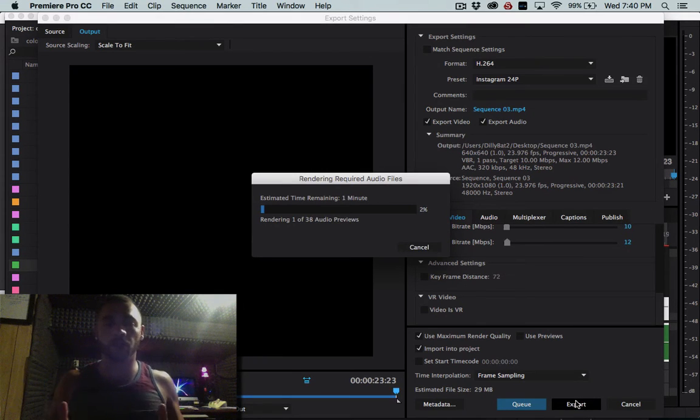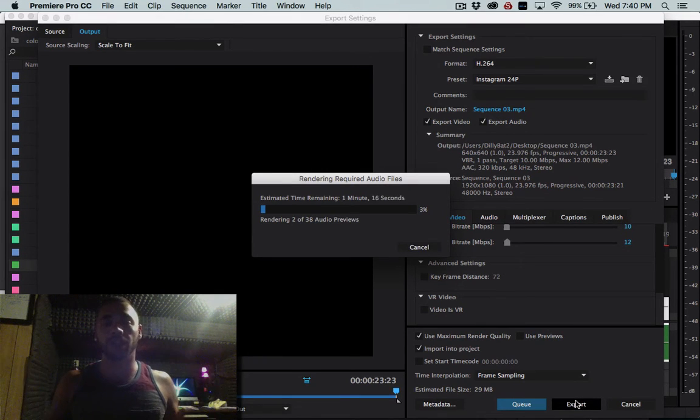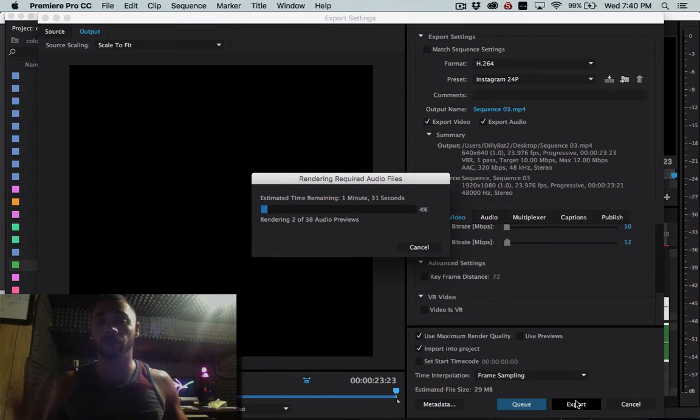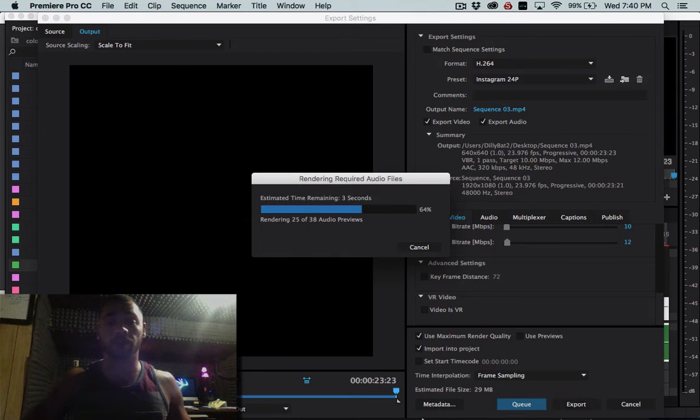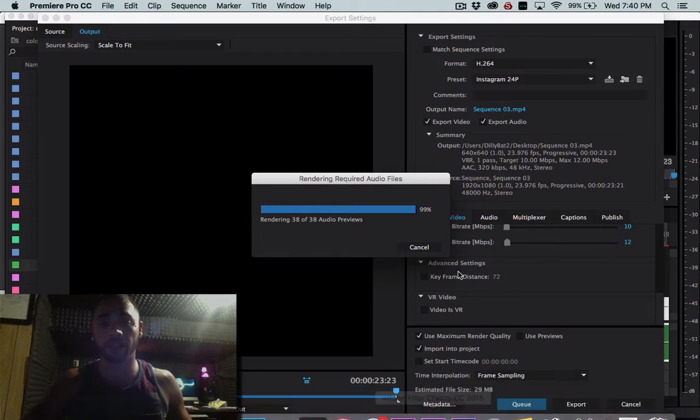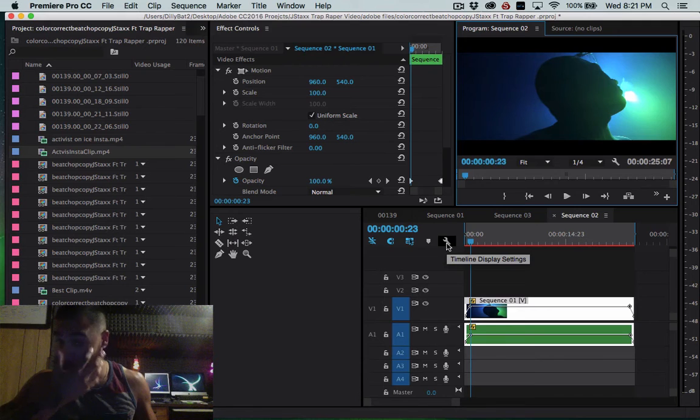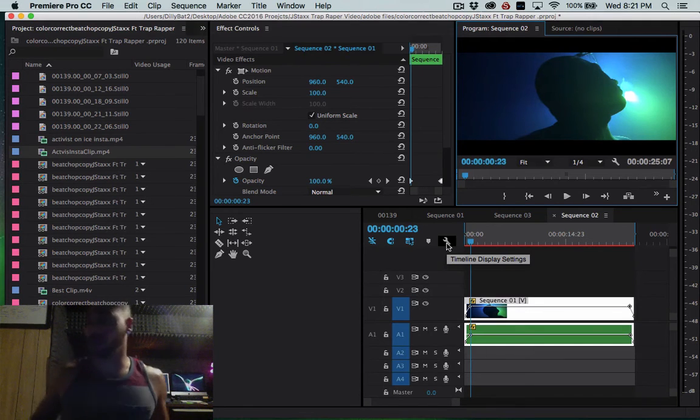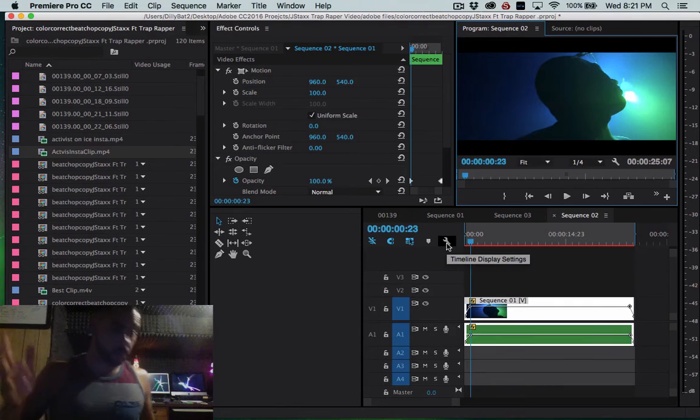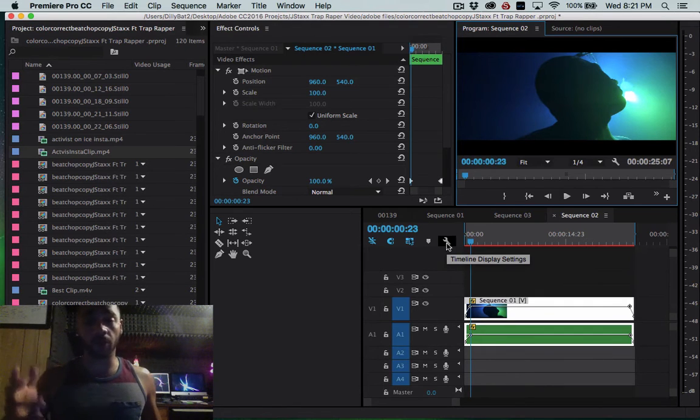So as soon as this is done exporting I will show you guys the next step to getting it onto your phone and then from your phone to Instagram. So catch you guys in a second here.